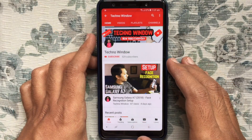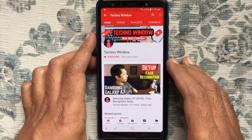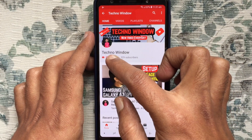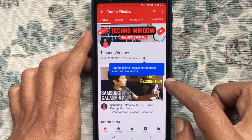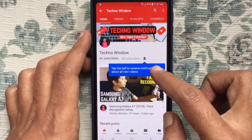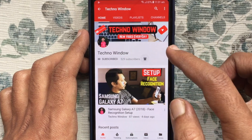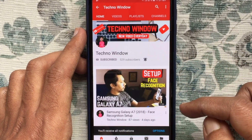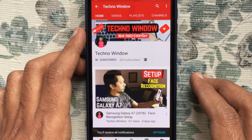Hope this video helped you. Please subscribe to my channel by tapping on the red subscribe button. Also tap on the bell button to receive notifications about all new videos. Thank you for watching.